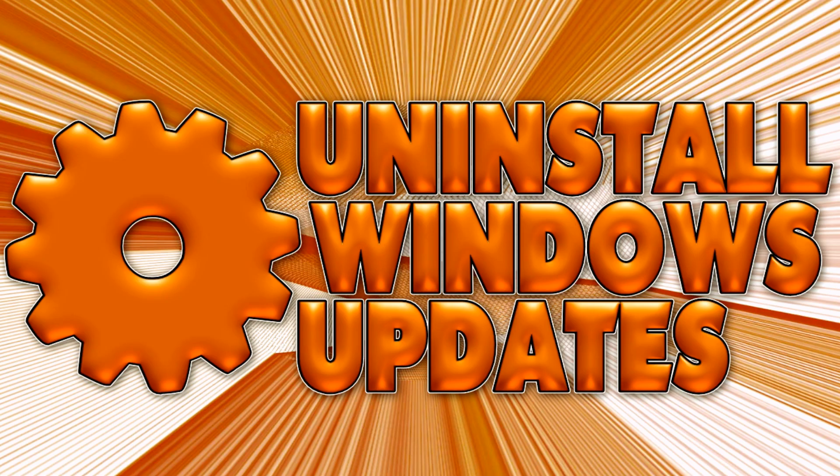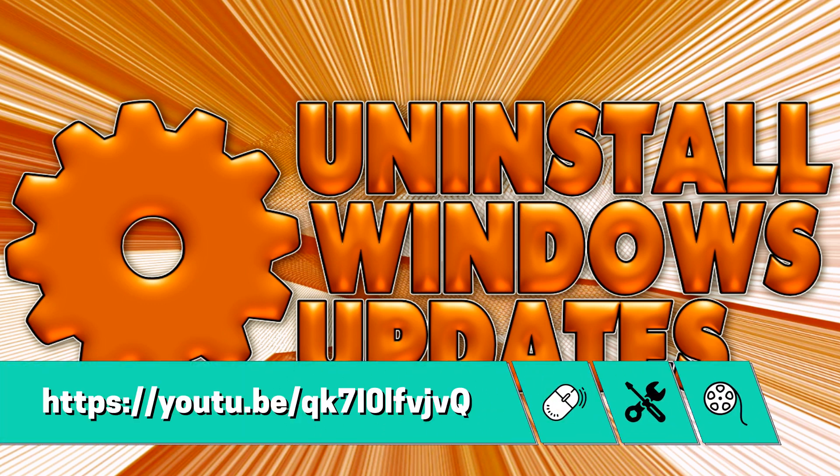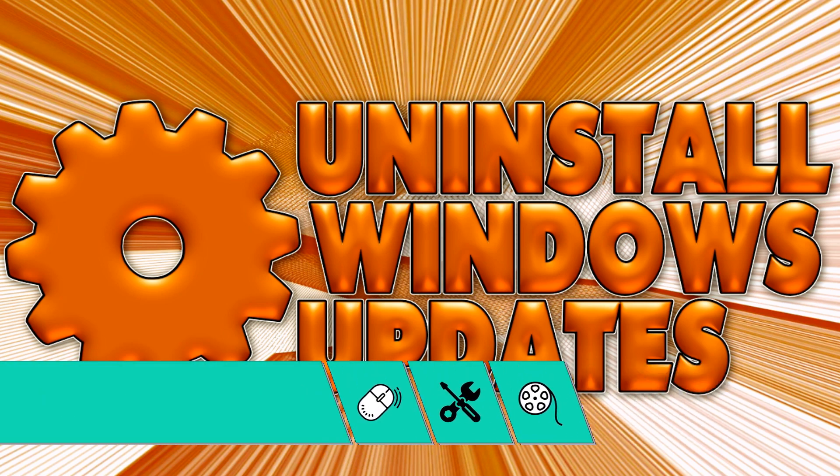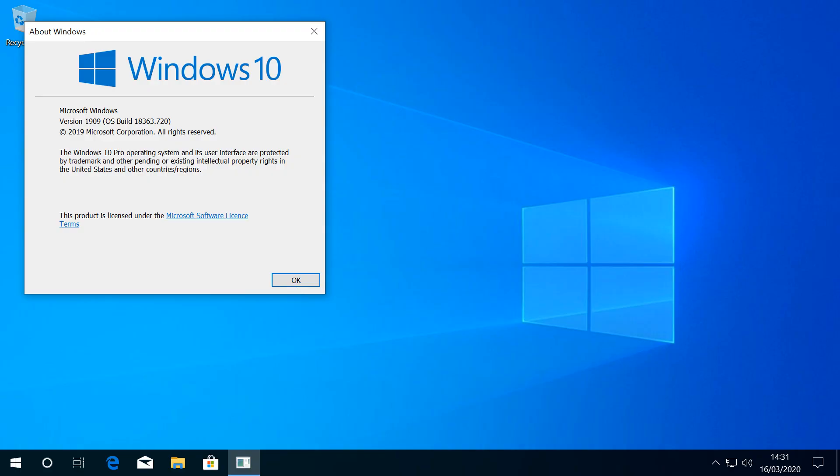Incidentally, if you're struggling with an update which you can't remove, be sure to check out the tutorial shown on screen now and linked in the written description accompanying this video. We click OK.